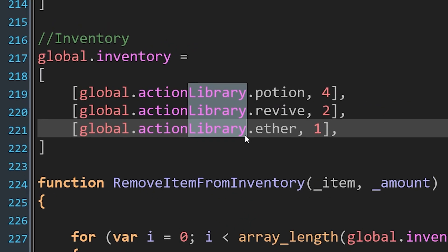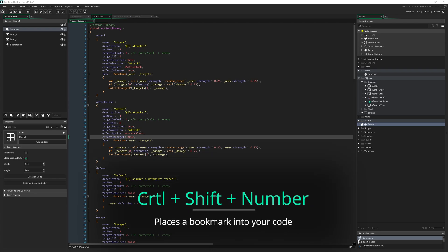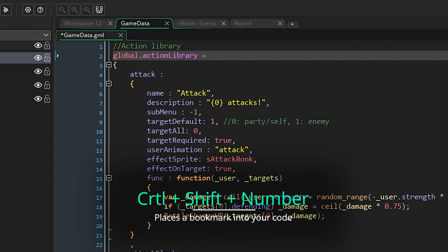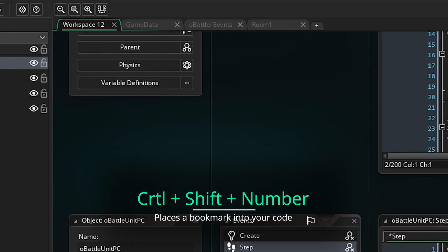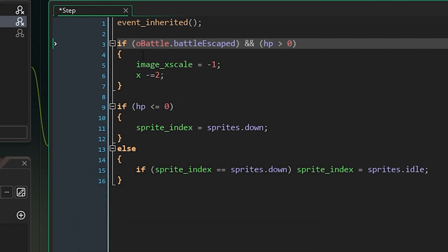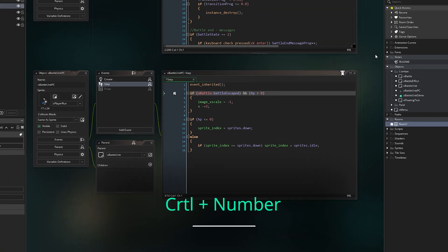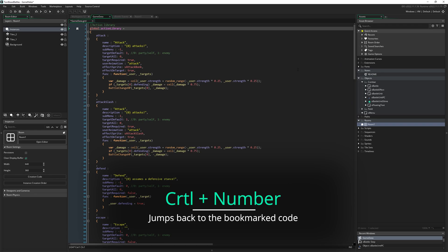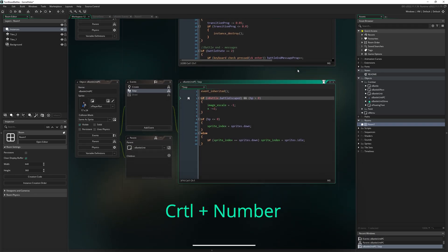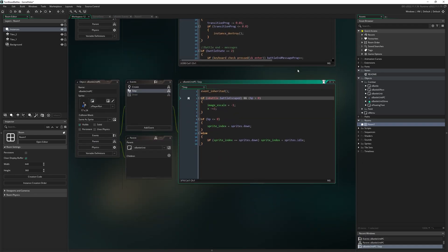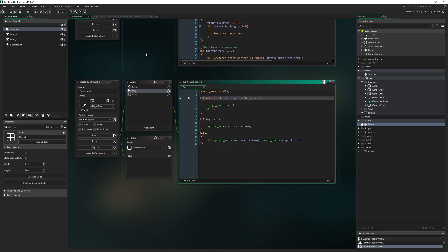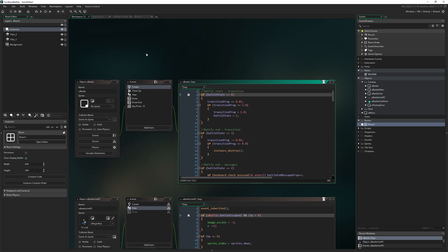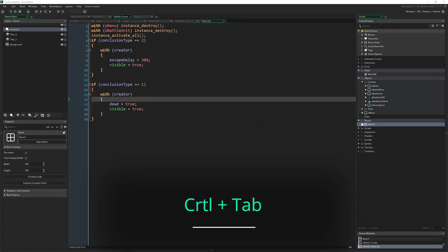And a big one for GameMaker that I also didn't know about is pressing Control Shift and a number will actually place a bookmark into your code. And then pressing Control on that number later will jump straight back to that piece of code, wherever it was you left off. You can do this with numbers 1 through 9. Some people swear by this. I've never really used it before, didn't really know it existed. So I'm looking forward to trying to work that into my own workflow as well.